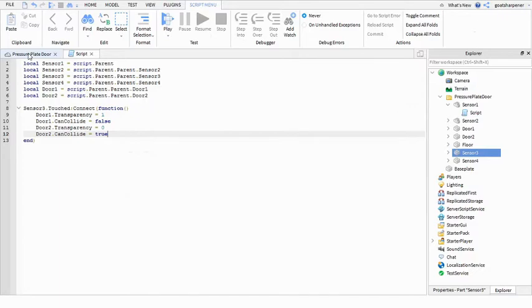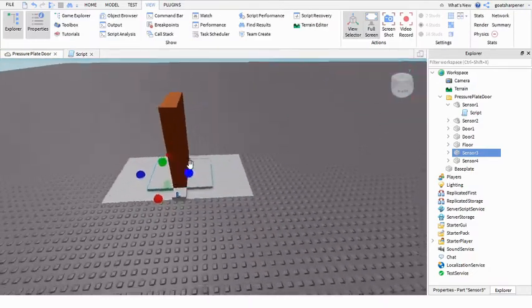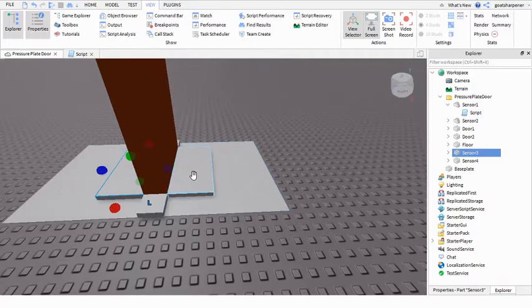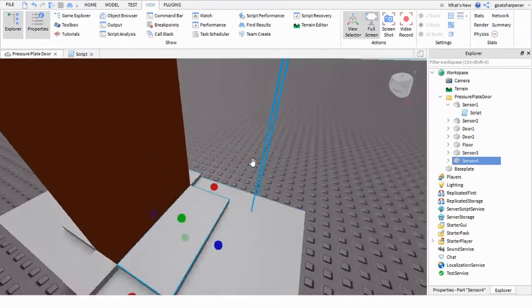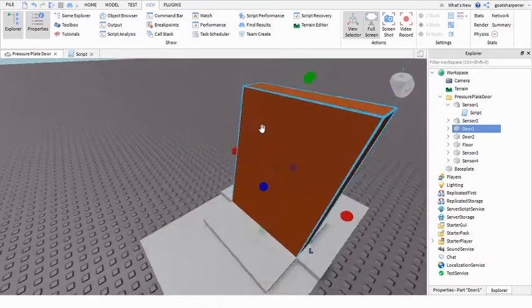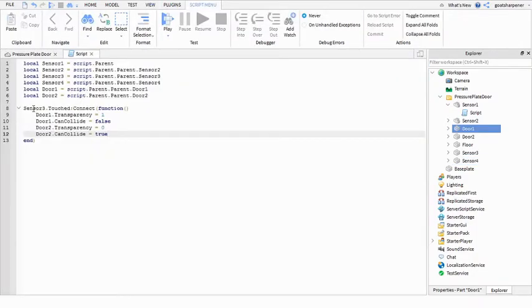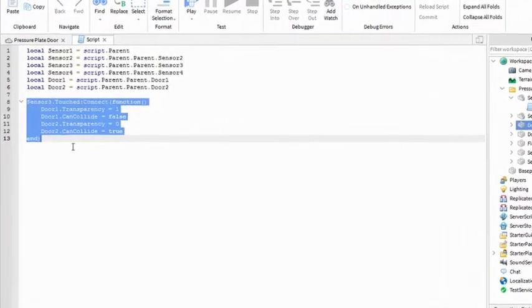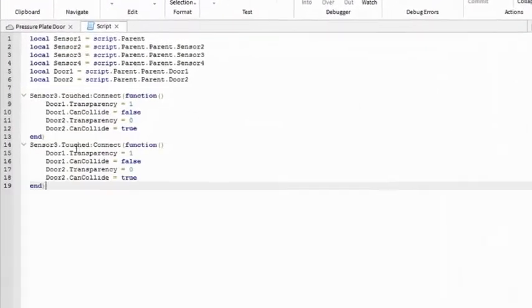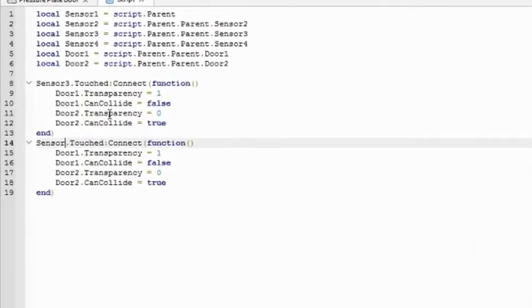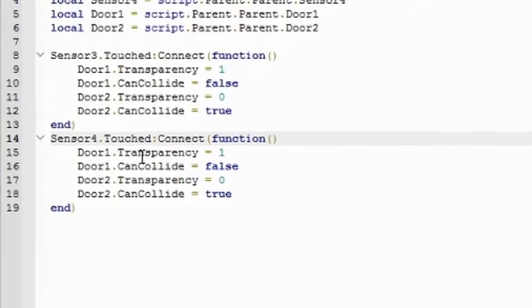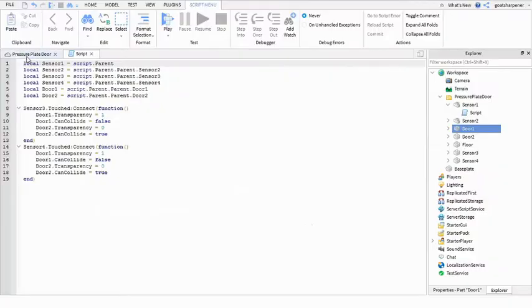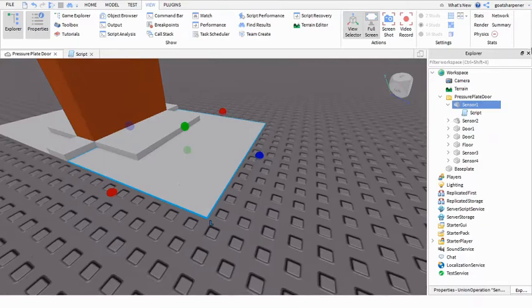And now what we're going to do is whenever you touch this sensor, so sensor 4, it will open door 1 and door 2, which is basically the same thing. So you can just copy it and paste it and then turn it into sensor 4, because what they're doing is basically the same thing.